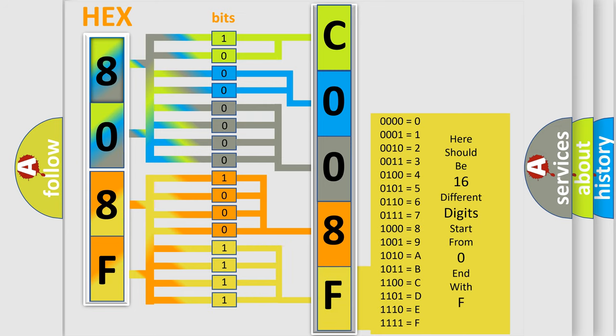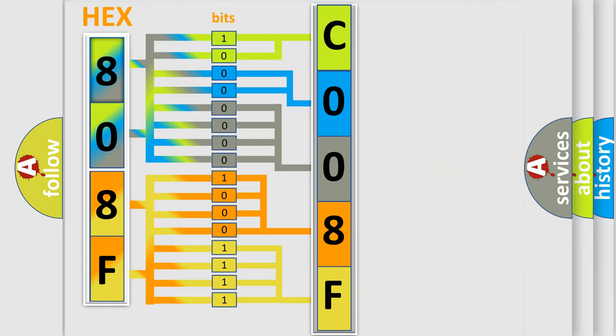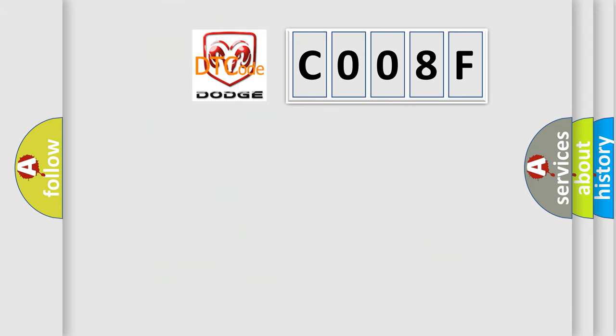We now know in what way the diagnostic tool translates the received information into a more comprehensible format. The number itself does not make sense to us if we cannot assign information about it to what it actually expresses. So, what does the Diagnostic Trouble Code C008F interpret specifically for Dodge car manufacturers?